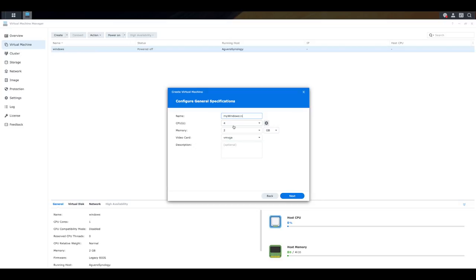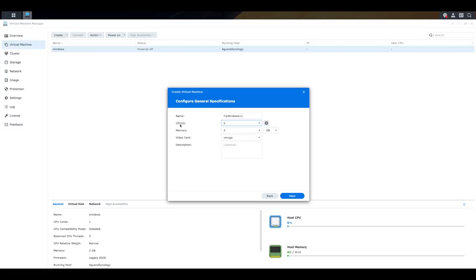But if you give it too much or too little, you can actually go and change it later on. All you have to do is power down that Windows 11 virtual machine that is running and then increase or decrease the CPU and memory as needed. So for now, I'm going to actually go and give this two virtual CPUs and I'm going to give it two gigs of memory.